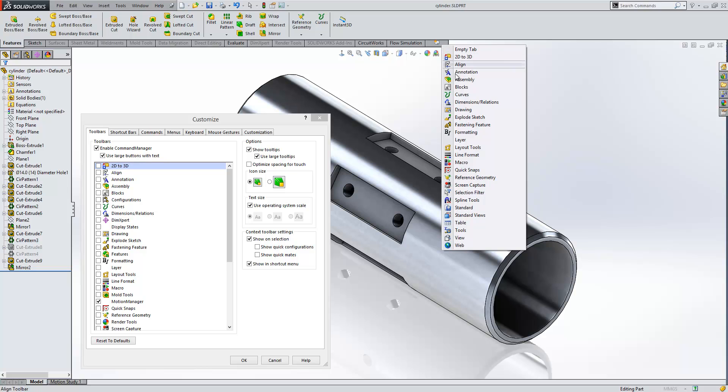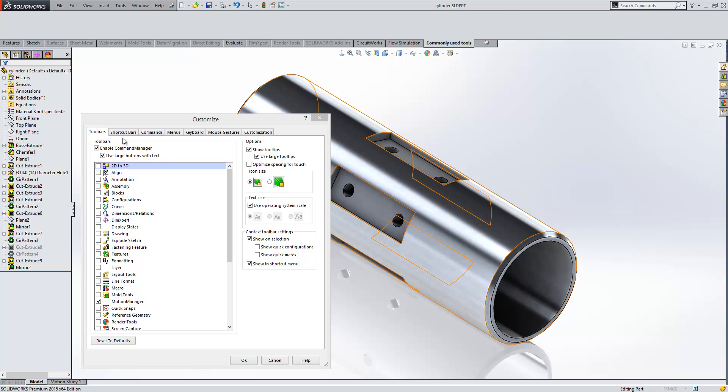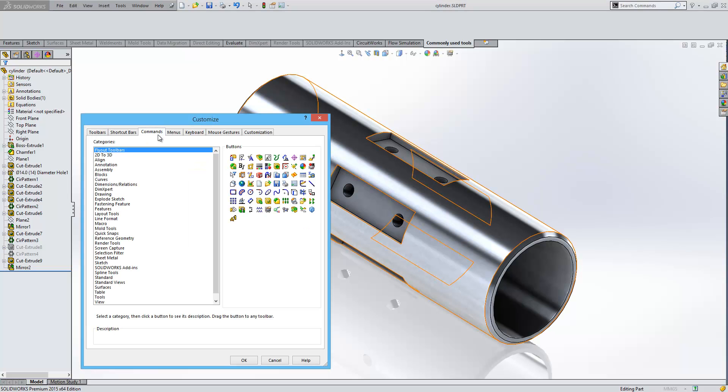We can have it specifically for one of these toolbars, or we can create our own tab by selecting Empty Tab. I'm going to type in here 'Commonly Used Tools.' Now that's done, we can simply drag and drop commands from this tab within the Customize dialog box into that toolbar.